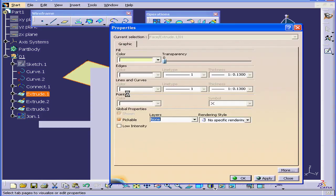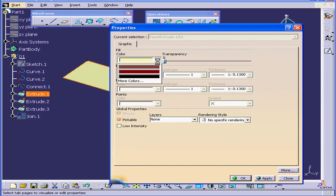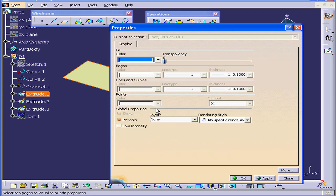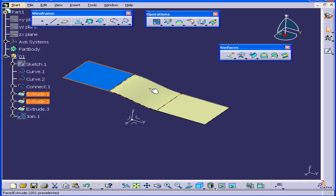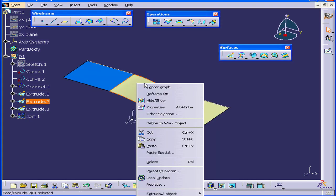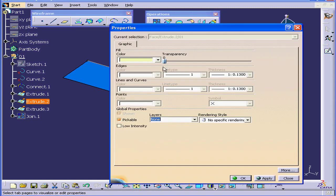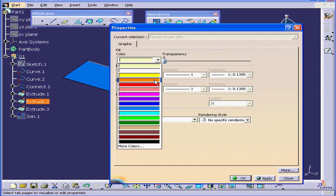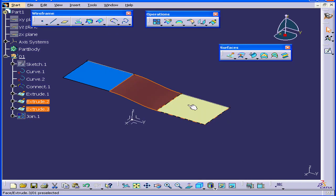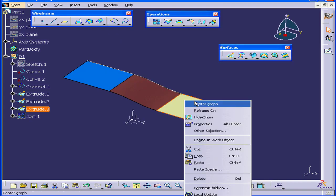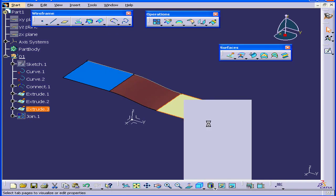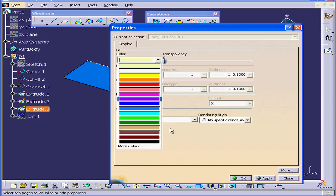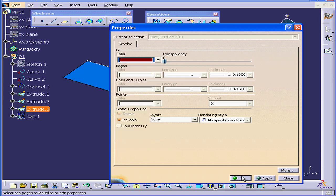Right-click, Properties. Let's change the color. We'll do it for the other two extrudes as well. OK. And right-click, Properties.